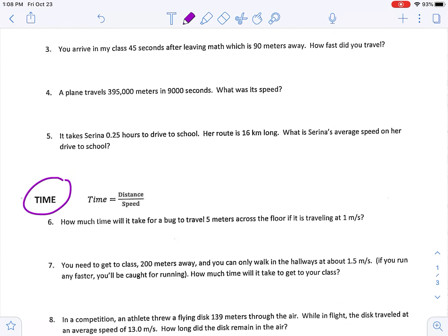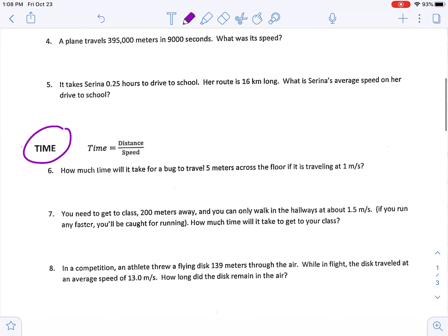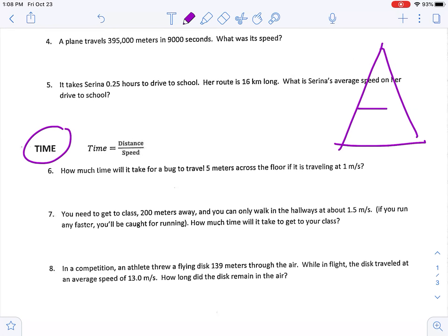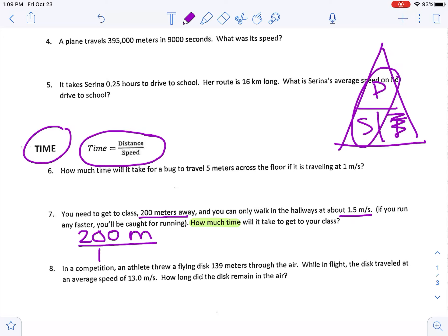Moving down to the time section — I'll skip number six since it's straightforward. You need to get to class 200 meters away and you can only walk in the hallways at about 1.5 meters per second; if you ran any faster you'd be caught for running. How much time will it take you to get to your class? Drawing our triangle and solving for time, we cross off time, leaving us with the formula distance divided by speed. Our distance is 200 meters and our speed is 1.5 meters per second.